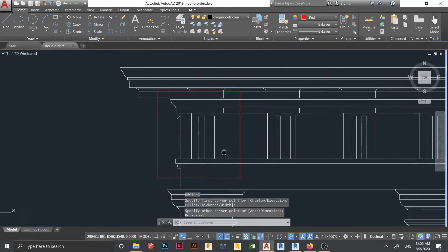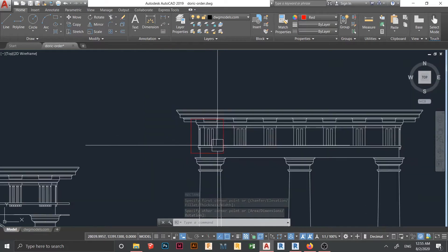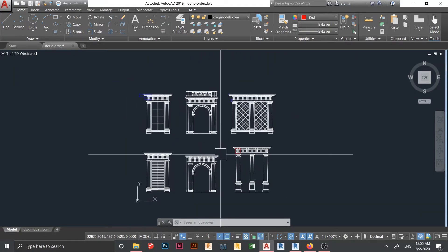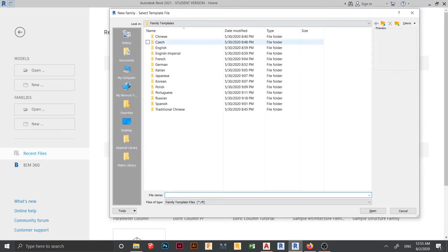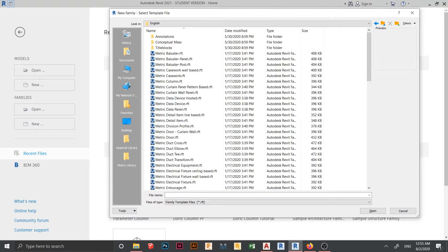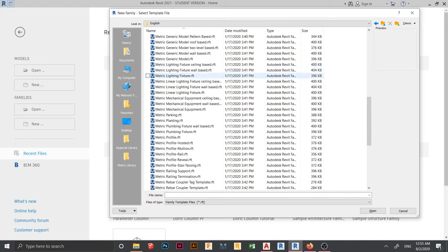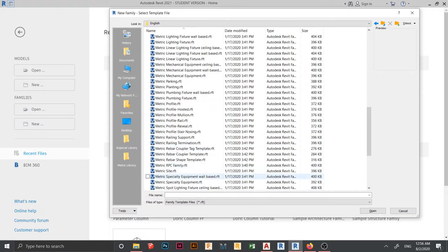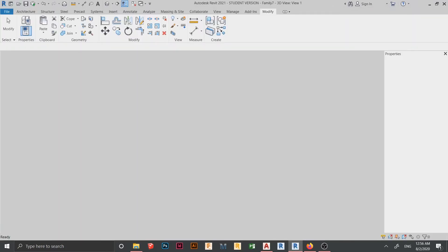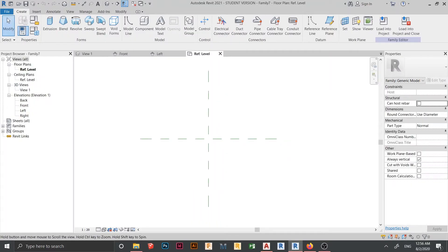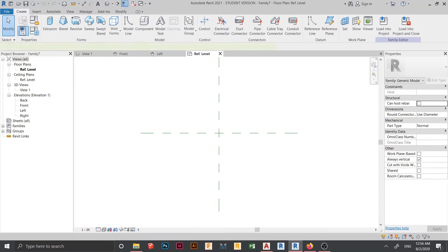Here is a parameter column we want to create. Let's go back to our Revit interface. I'm going to create a new family — in my country we use metric, so I'll find the metric generic model template. Let me find it first. Just click here a couple of times to load it in. Now we are in the family interface.